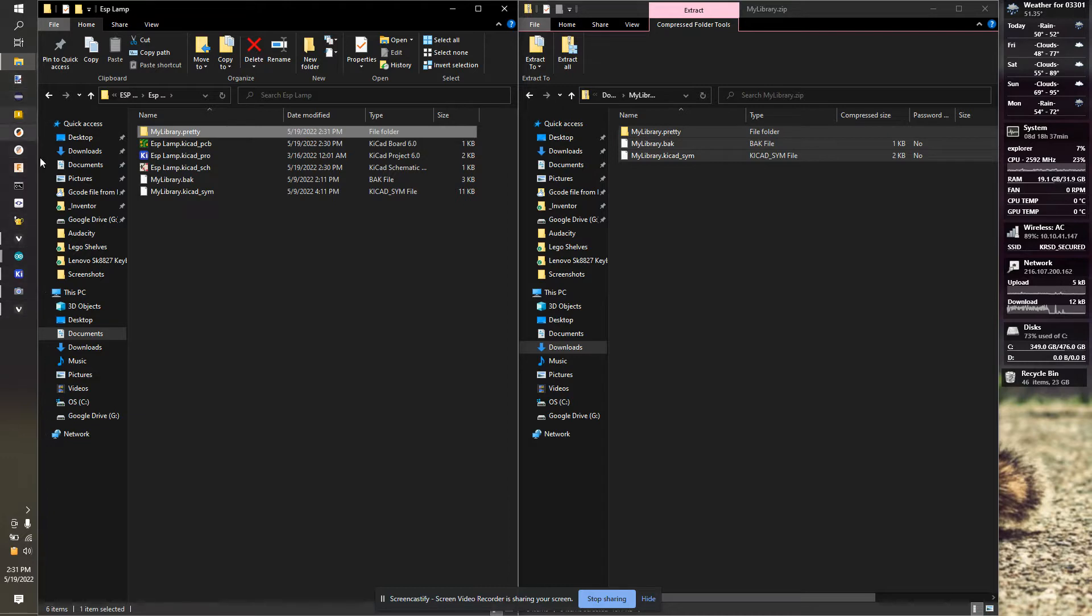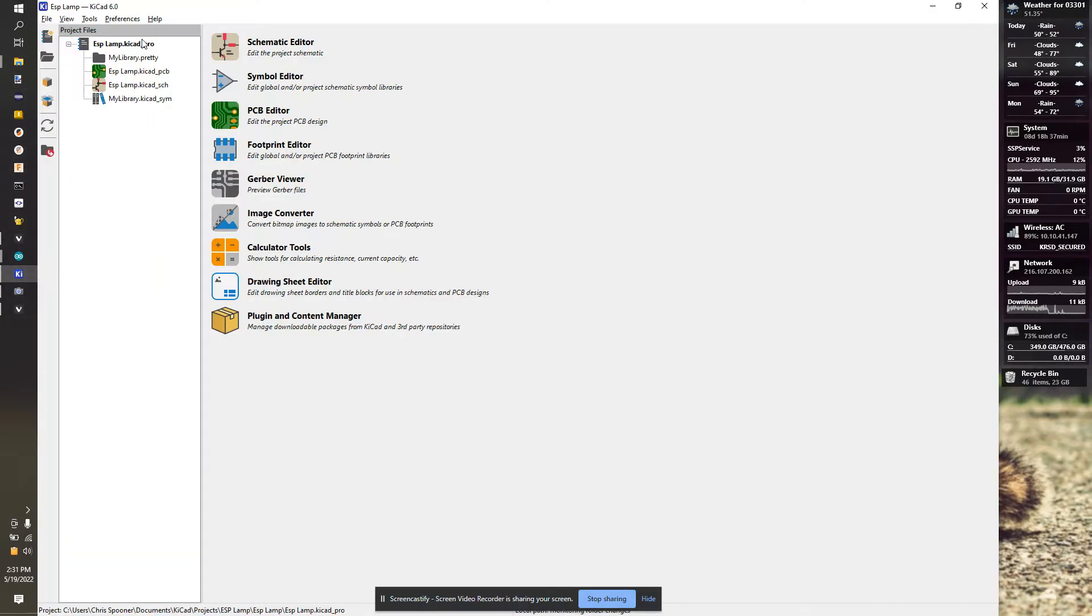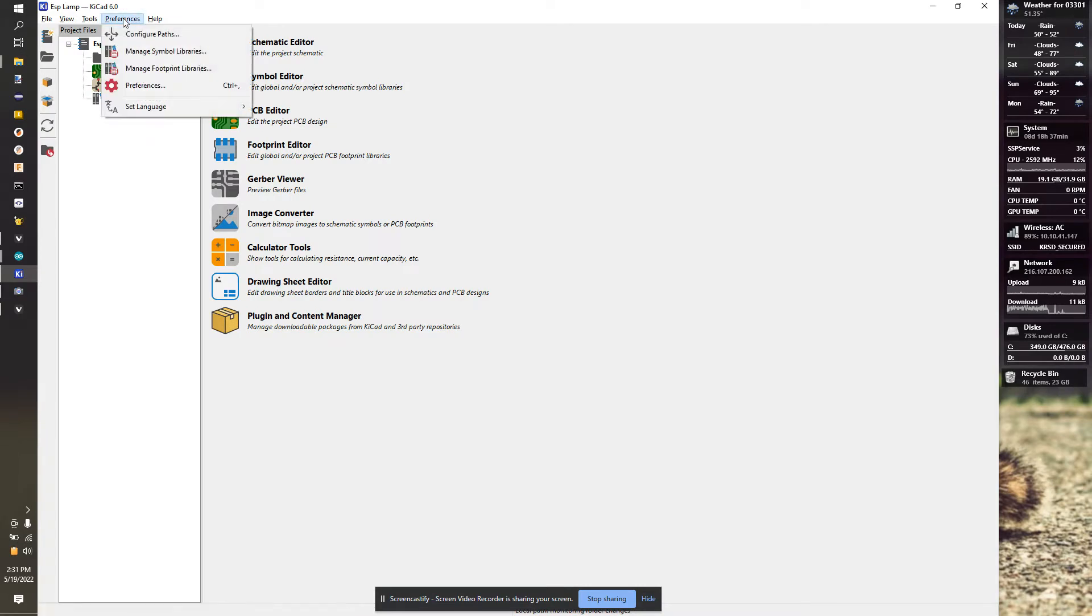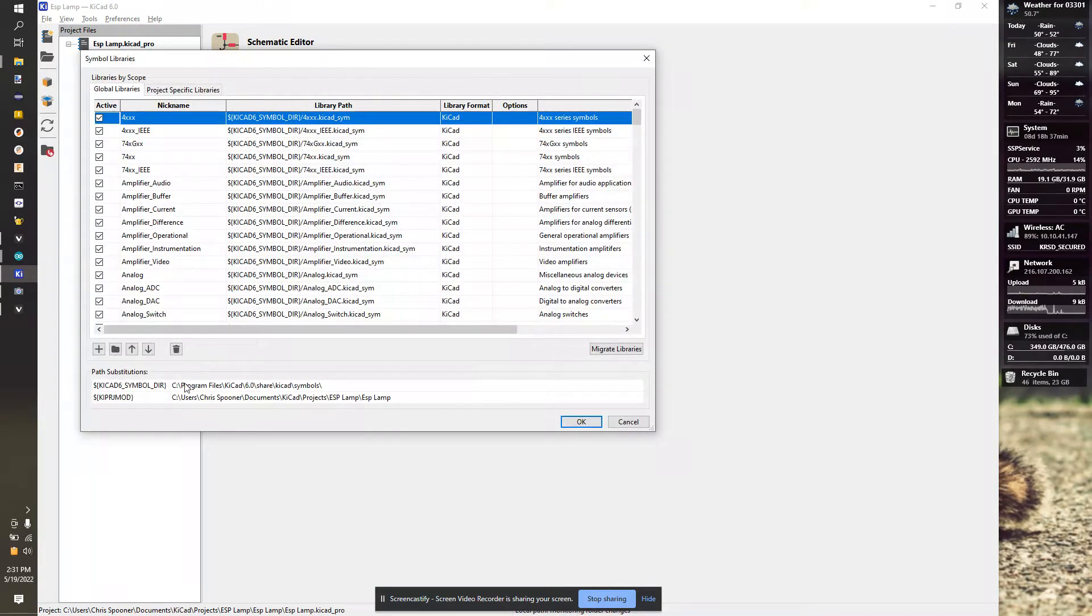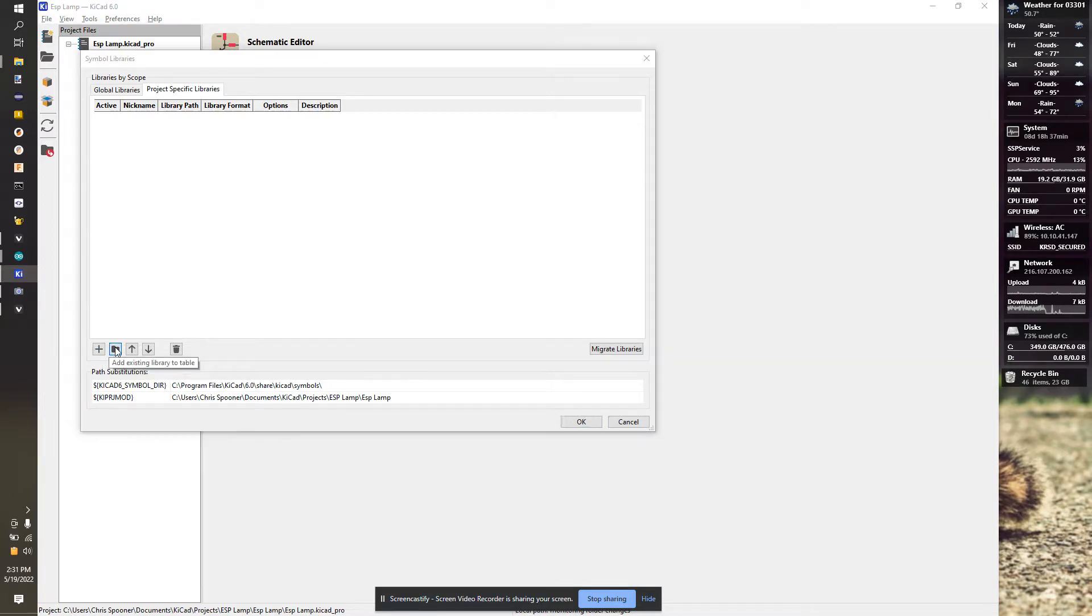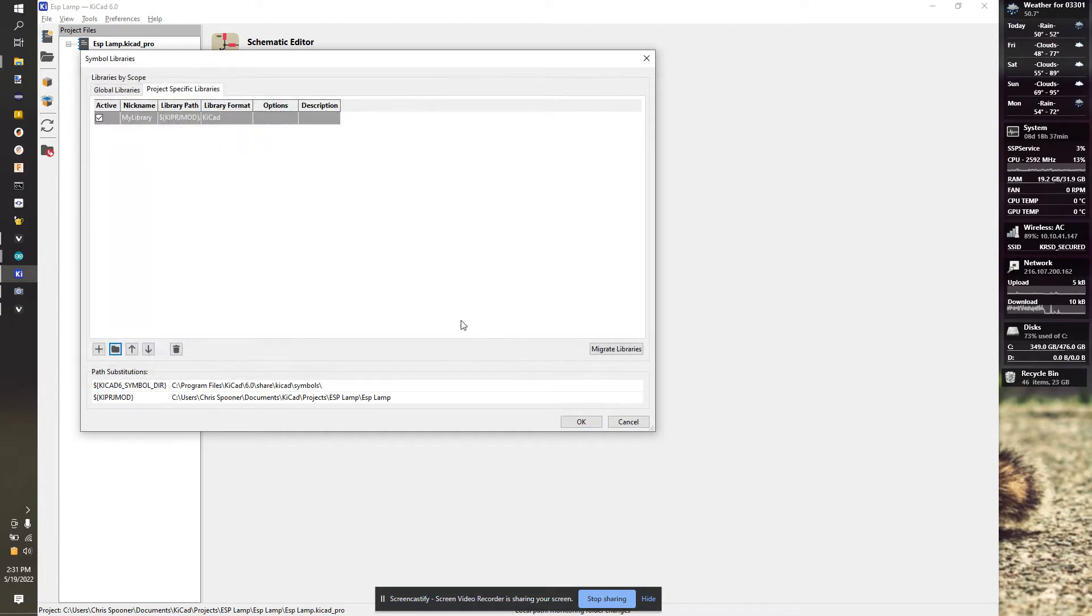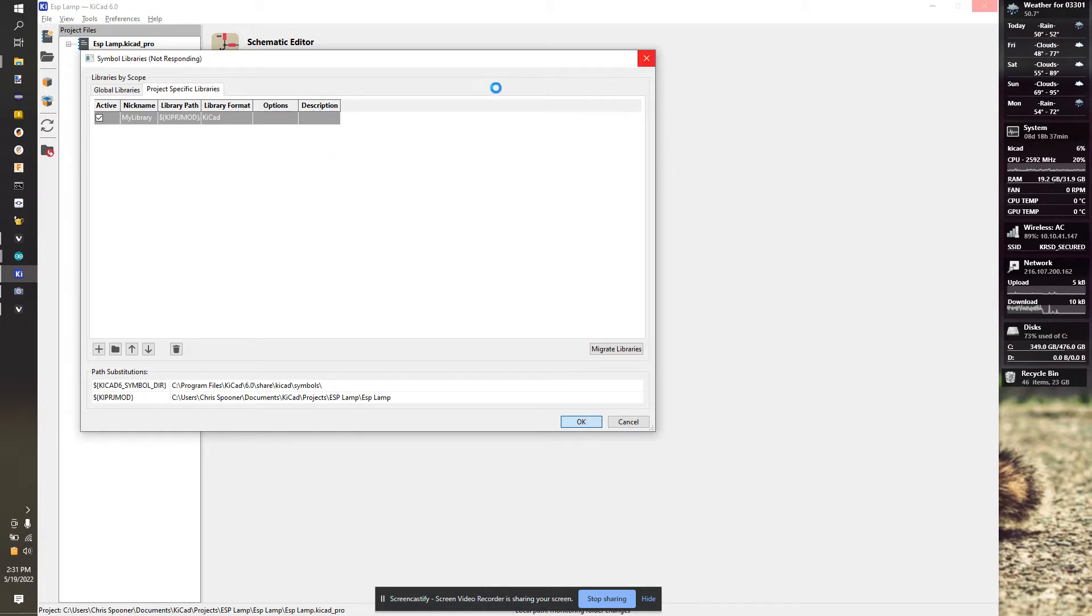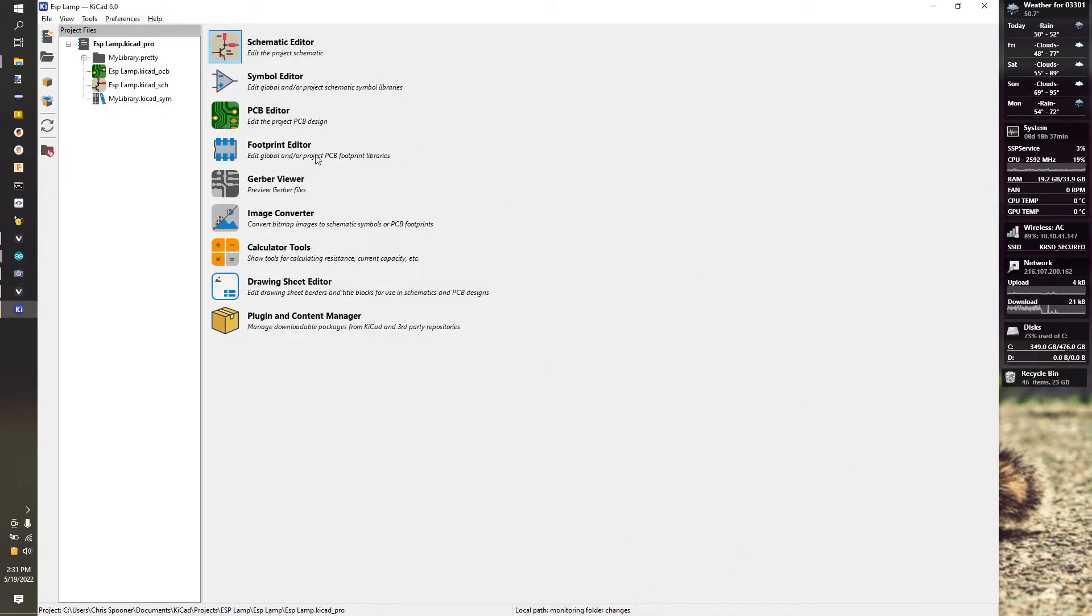Back in KiCad, we need to tell KiCad about those objects. Our first step is to go to Preferences, Manage Symbol Libraries, and go to Project-Specific Libraries. We're going to hit Add Existing Library to Table and click on mylibrary.KiCad_sym. Hit Open, hit OK. It's going to update a moment and then KiCad will close that window.